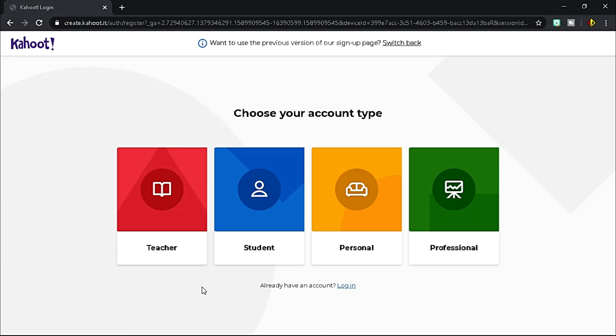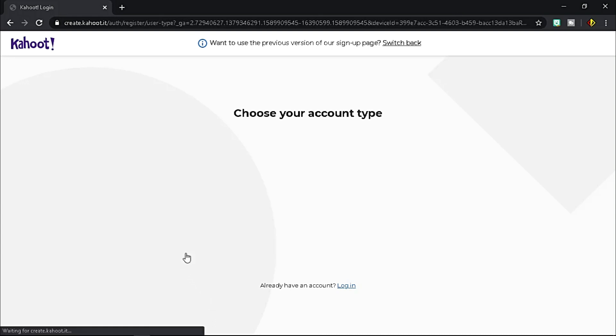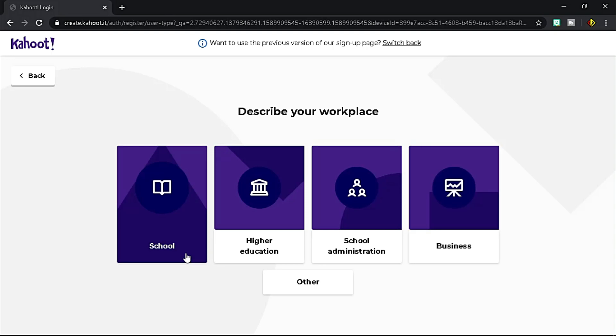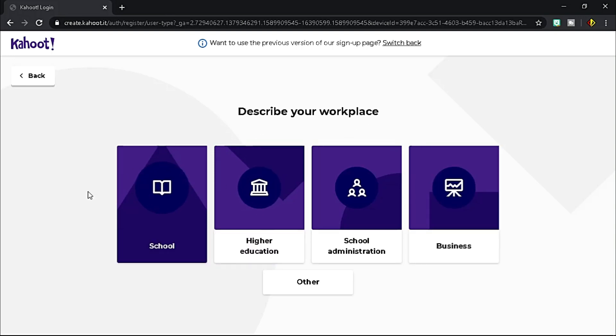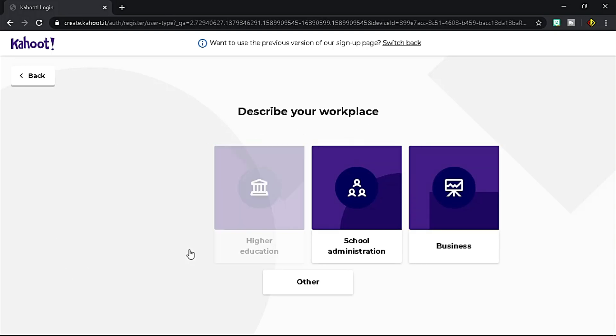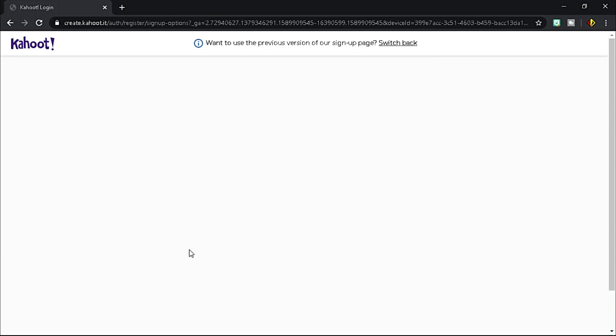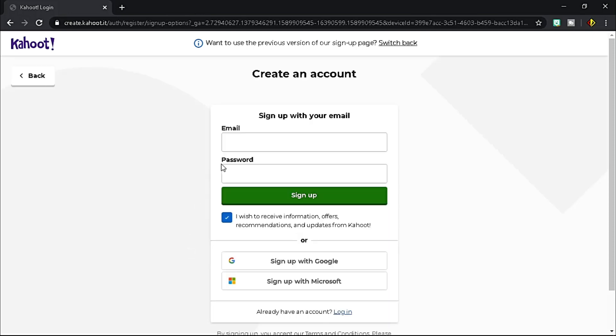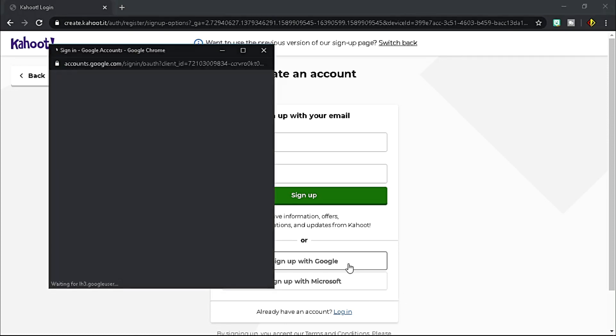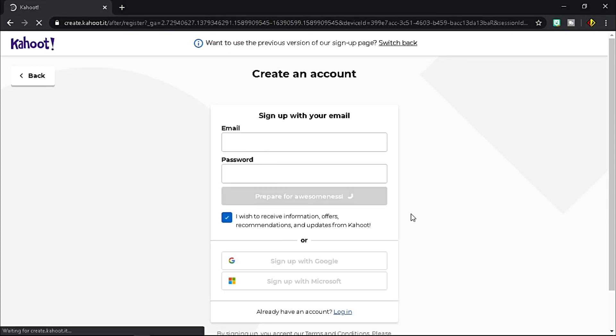For this demonstration, I'll choose teacher, then choose your workplace. Mine is school. Provide your email or you could sign up with your Google and Microsoft account. Let me choose sign up with Google.